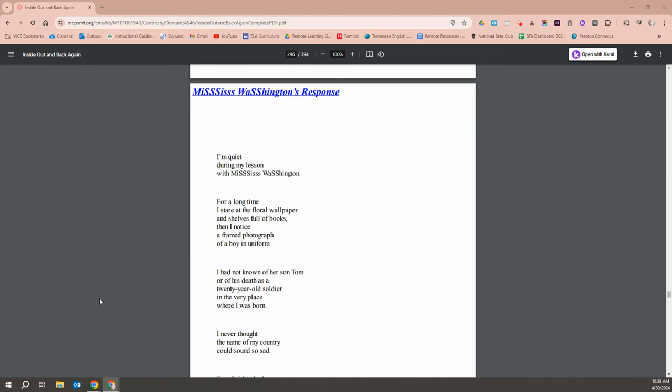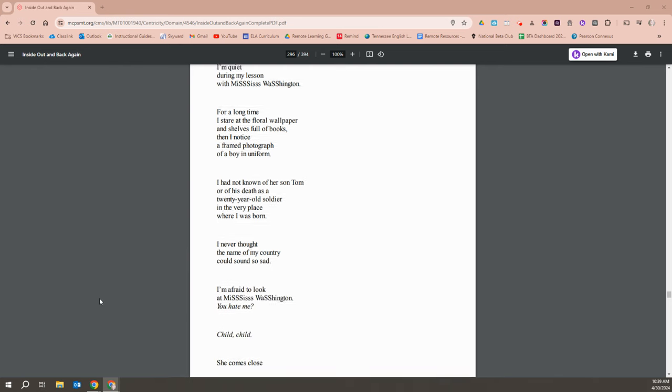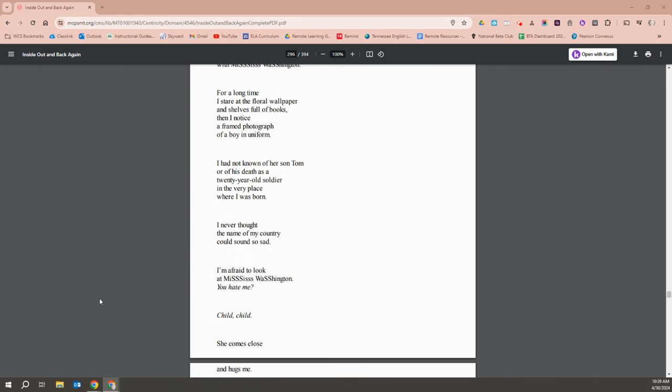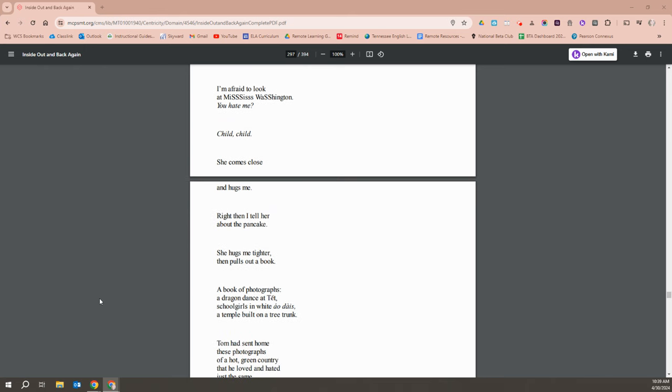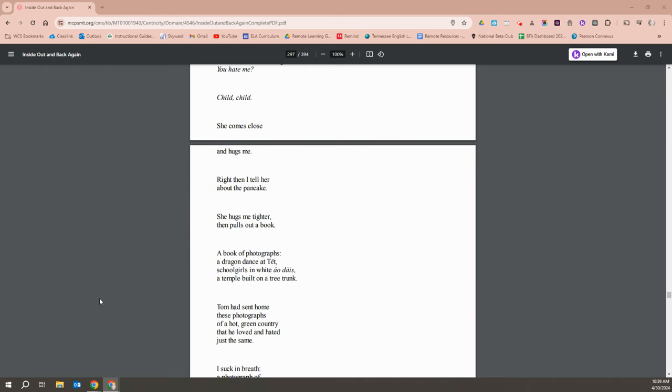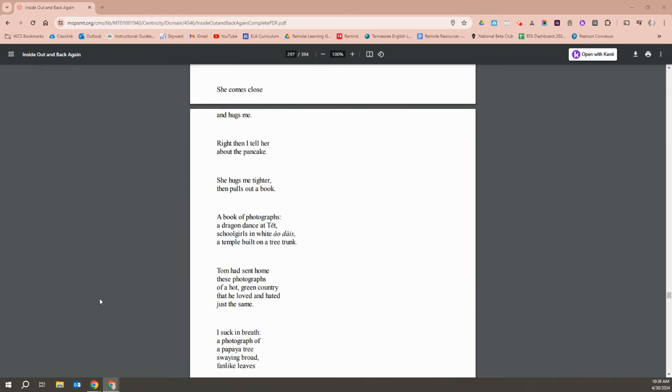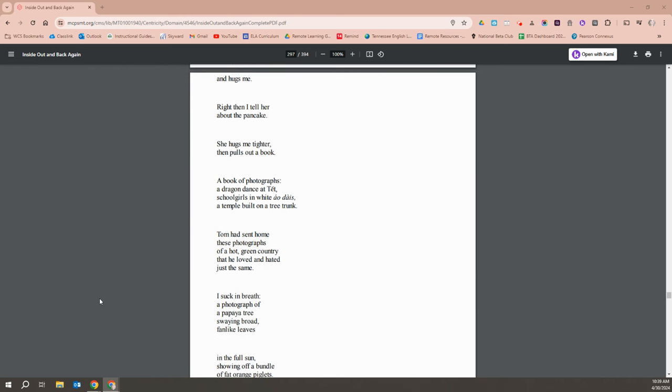I'm quiet during my lesson with Miss Washington. For a long time, I stare at the floral wallpaper and shelves full of books. Then I notice a framed photograph of a boy in uniform. I had not known of her son Tom, or of his death, as a 20-year-old soldier in the very place where I was born. I never thought the name of my country could sound so sad. I'm afraid to look at Miss Washington. You hate me? Child, child. She comes close and hugs me. Right then I tell her about the pancake and she hugs me tighter and then pulls out a book. A photograph. A book of photographs.